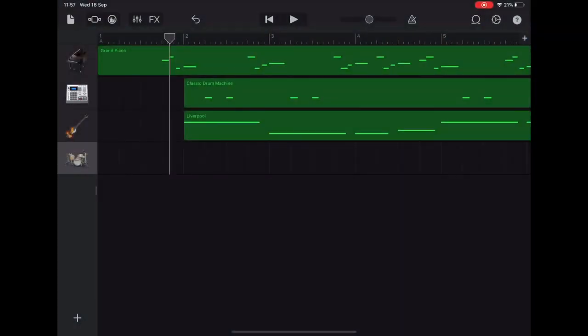So in the finished track, I decided to change the piano sound just for a bit of fun.